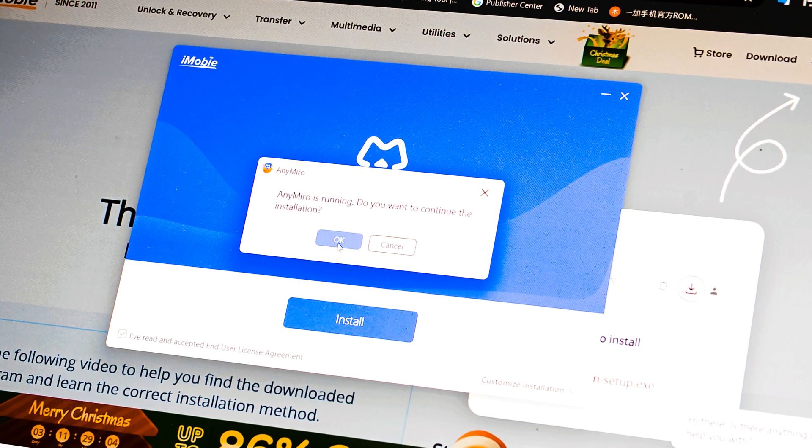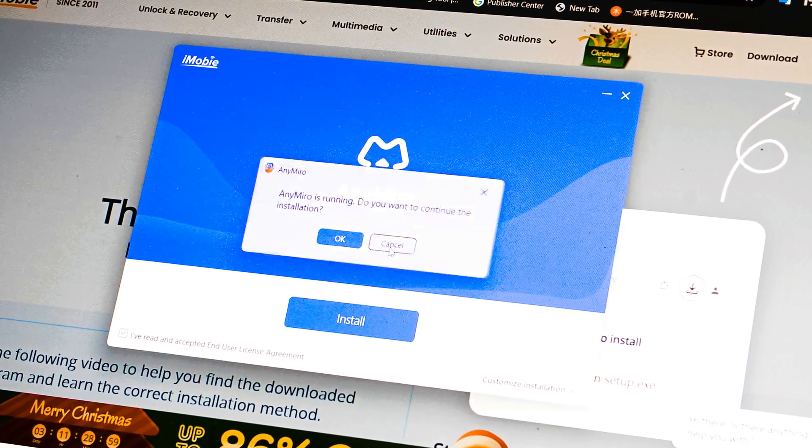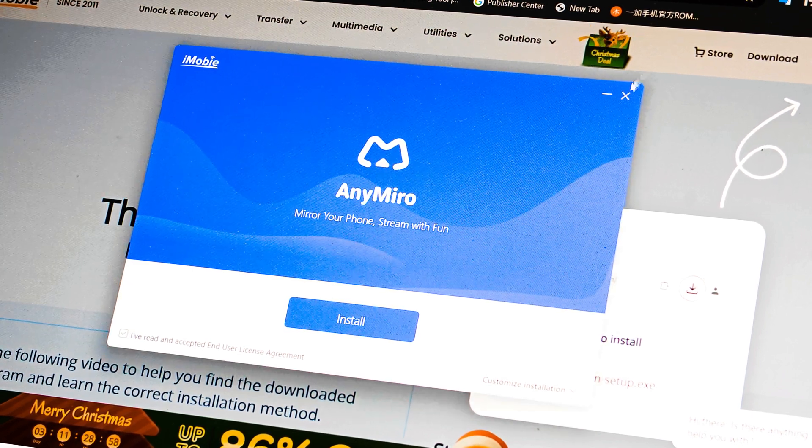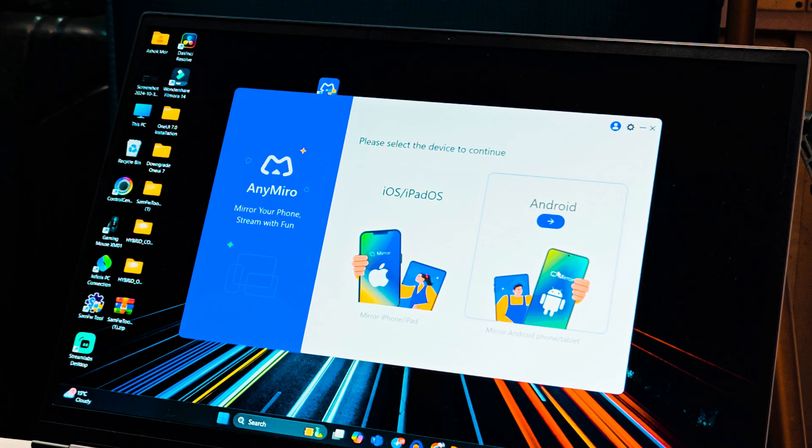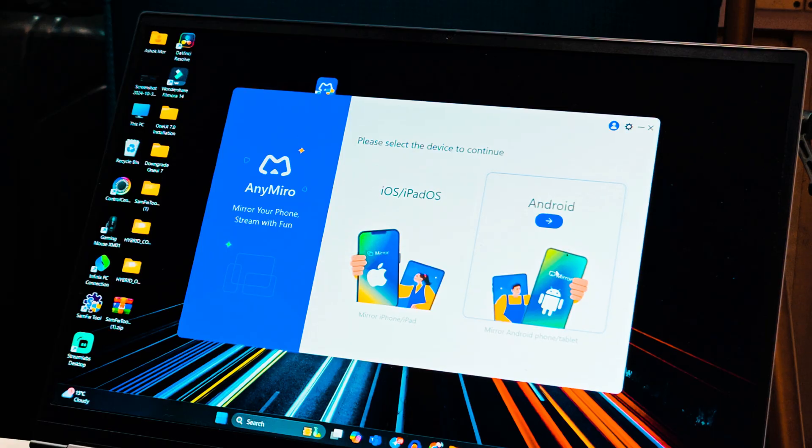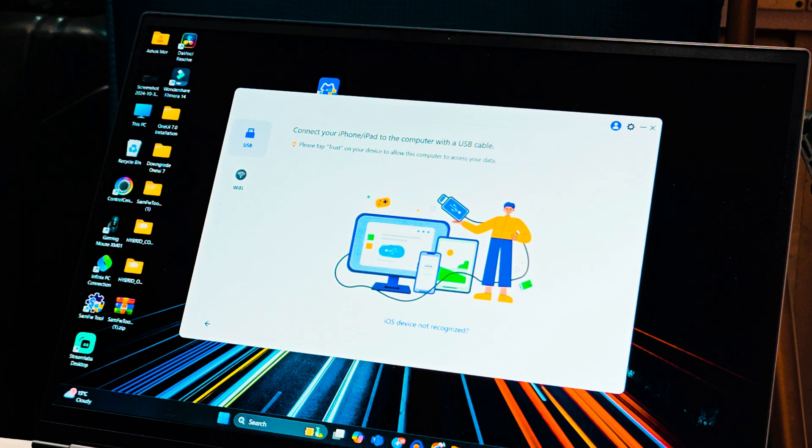We have already installed on a device, so once it is installed, the layout is very simple. Towards the left hand side you have the option to connect iOS devices, and towards the right hand side your Android phones. As we are connecting iPhone 15 Plus, let's select this first option.